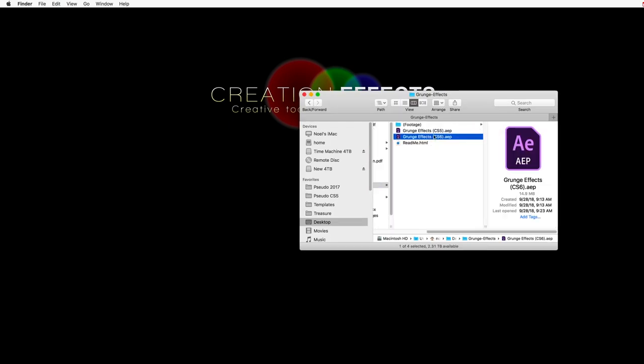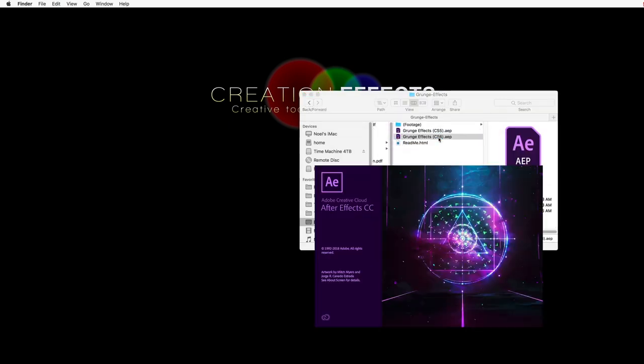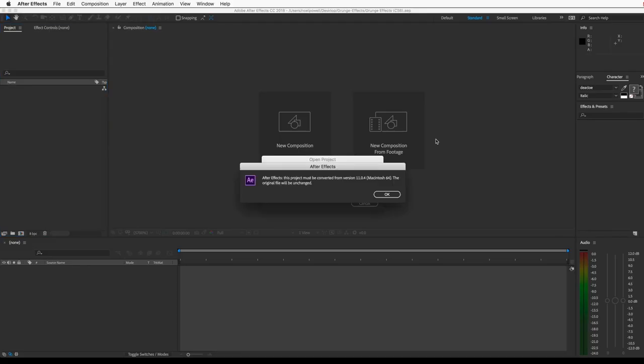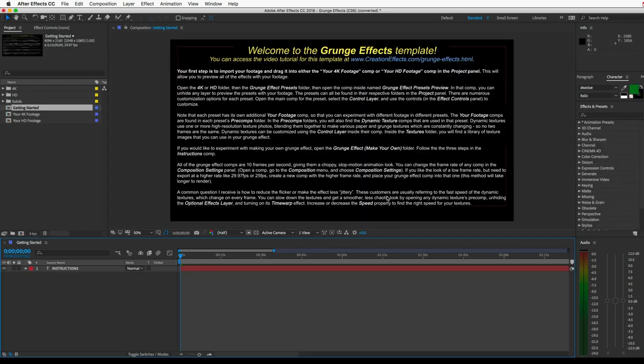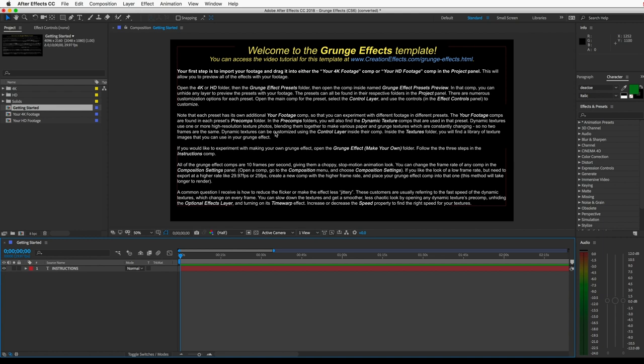So once that's open, just open the project file in After Effects. And you'll see some instructions in there. You'll actually find instruction comps like these at the top of all of the main comps.